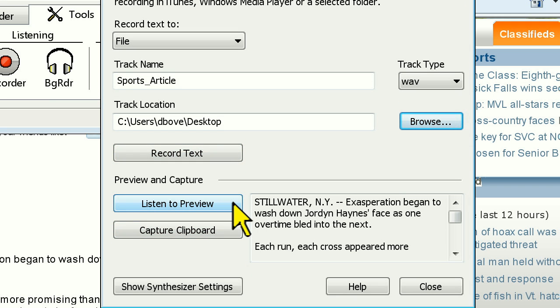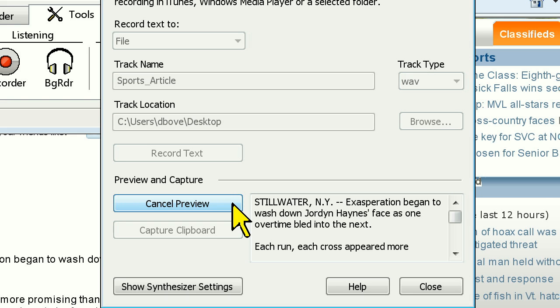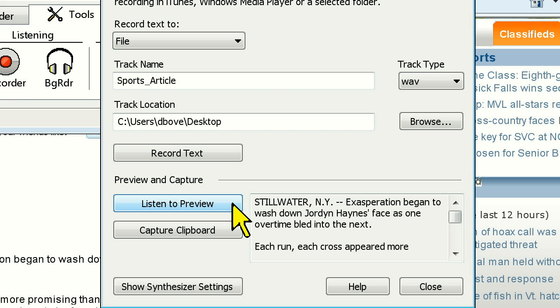Underneath the Record Text button, you'll see the Preview and Capture area, where you'll see a visual preview of the text you've copied, a Listen to Preview button which will play up to the first 400 words of text, and Capture Clipboard, which will retrieve any text you've copied to the clipboard since you originally opened the recorder dialog.